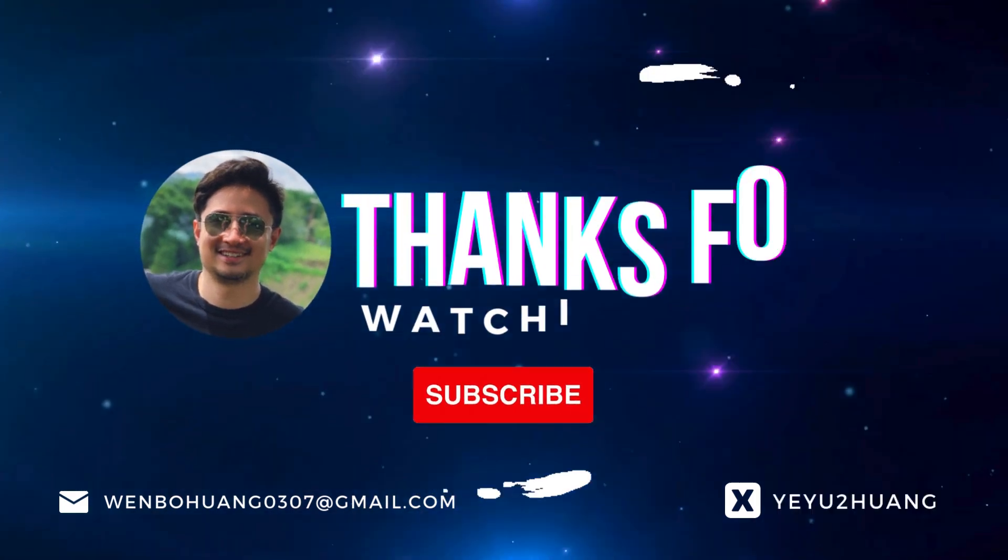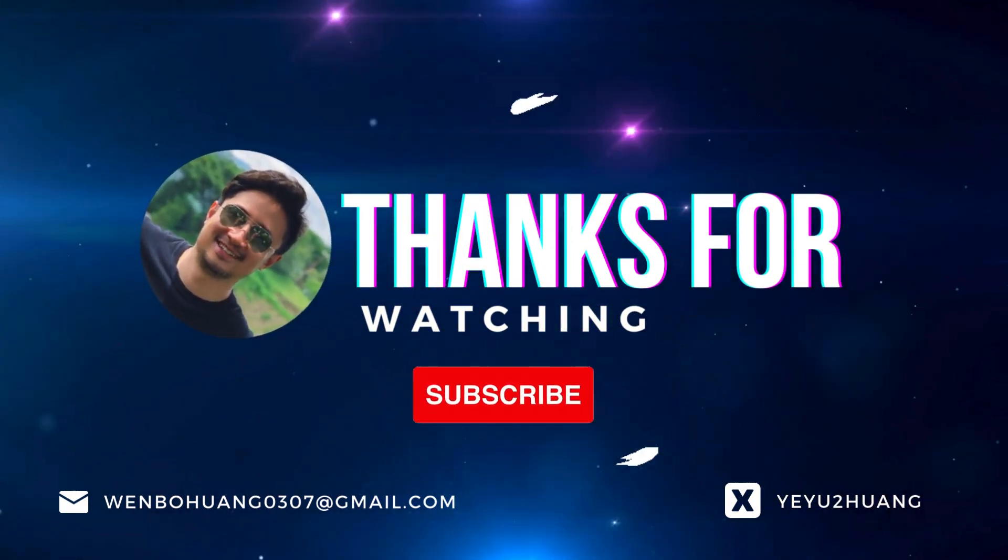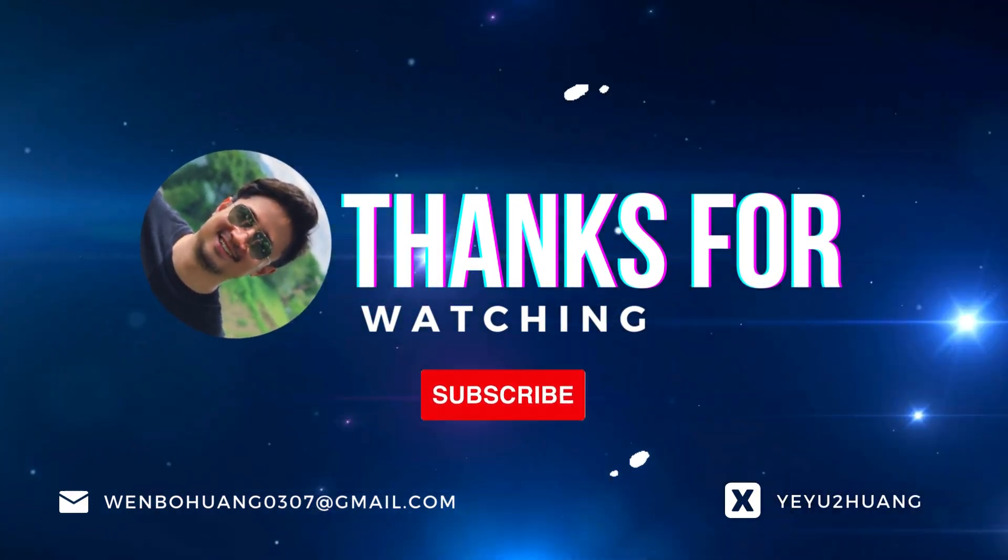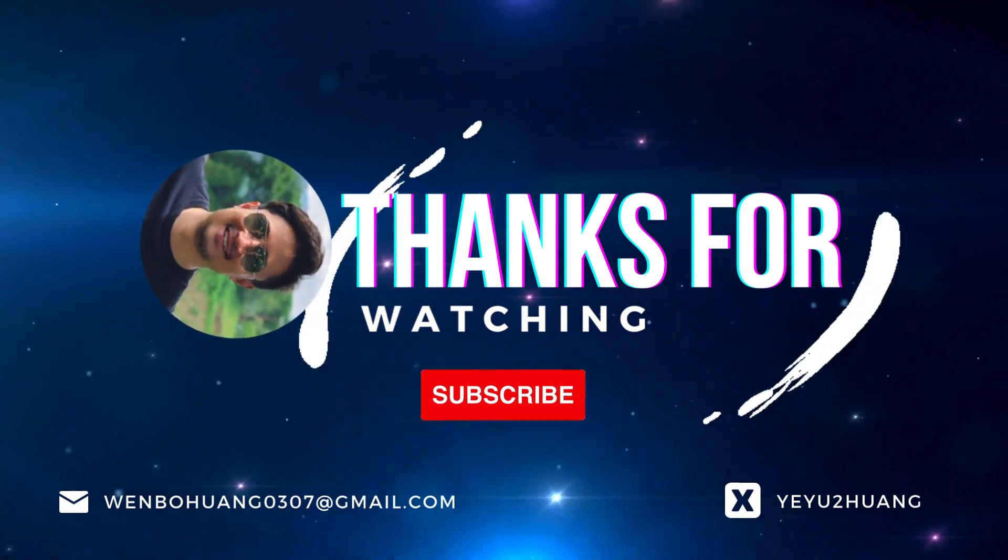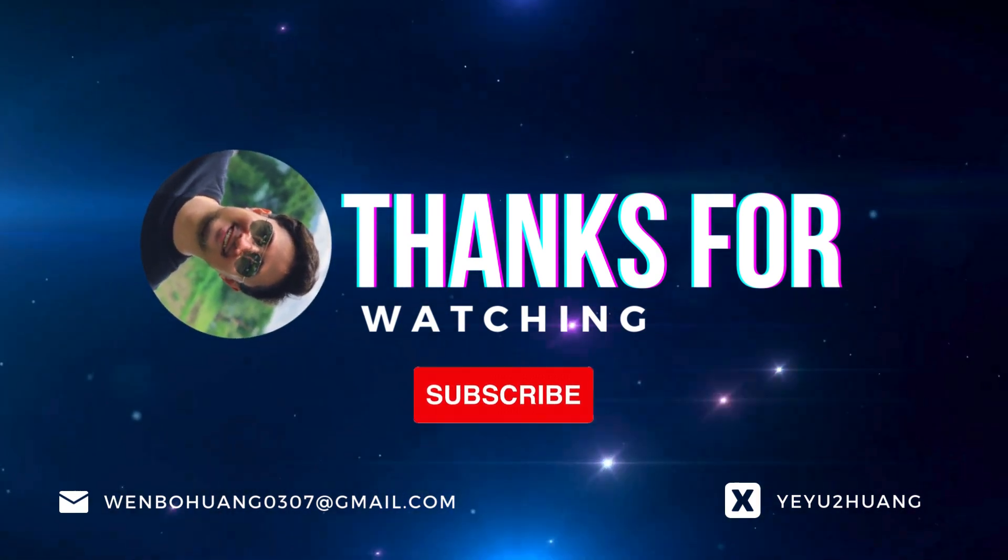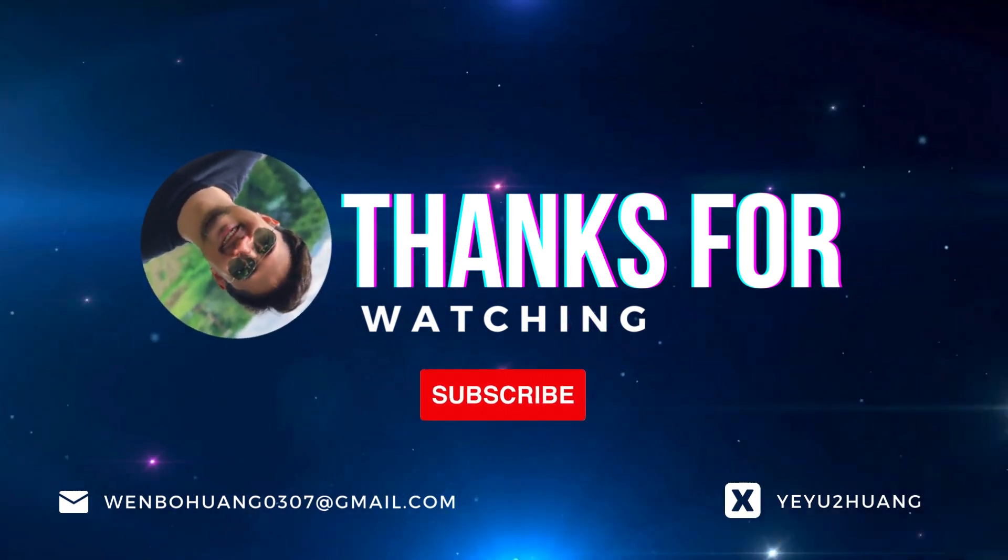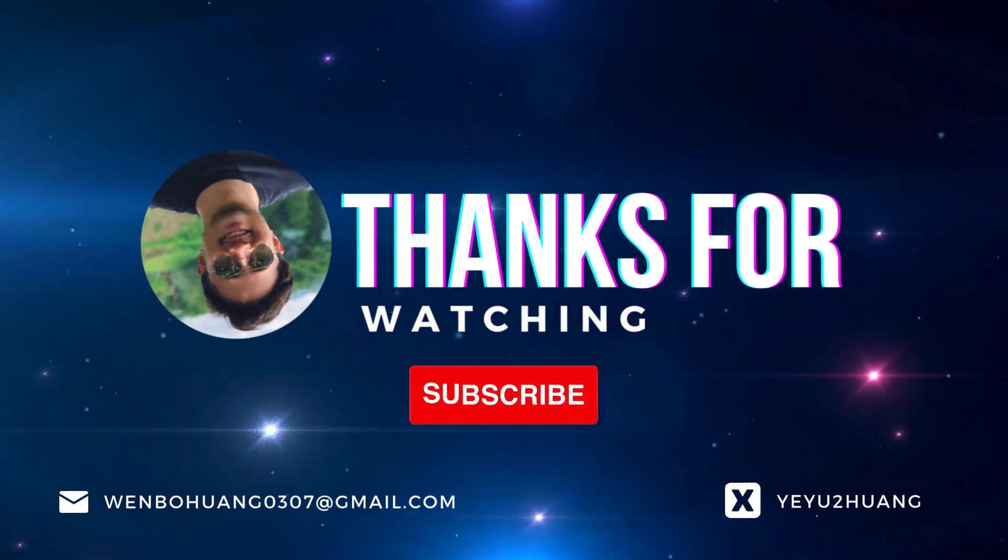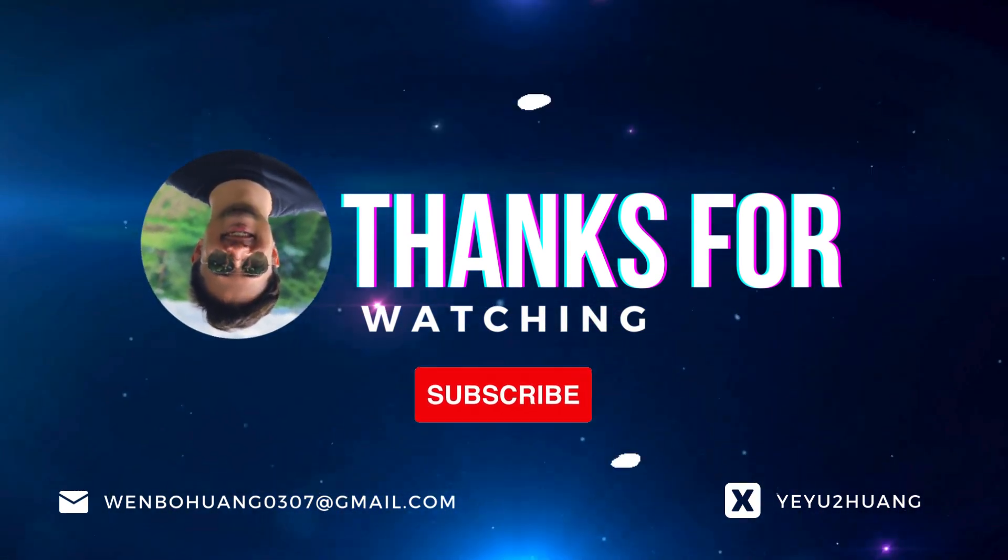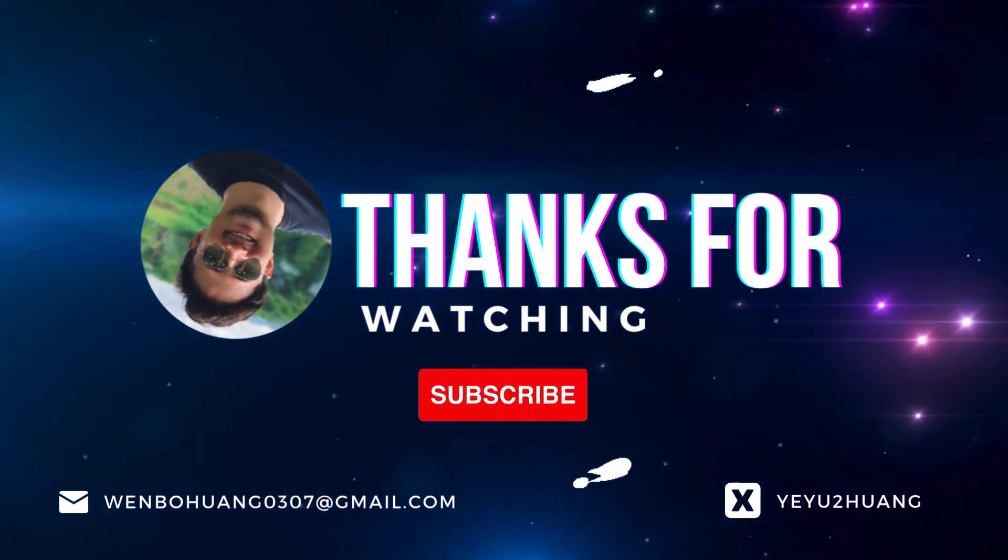That's all for today. For the tutorial and source code, you can find the link in the description below. Don't forget to like, subscribe, and hit the notification bell. Keep innovating, and I'll catch you in the next one.